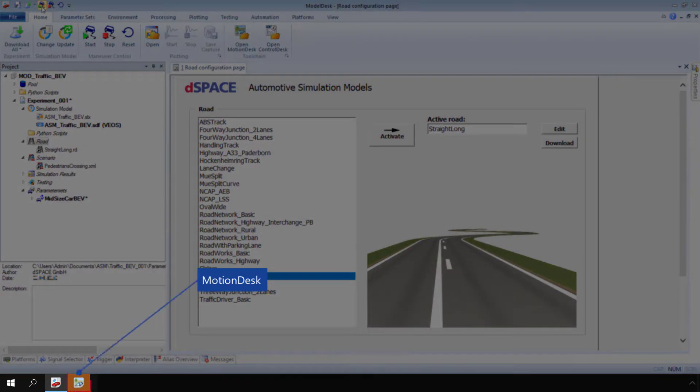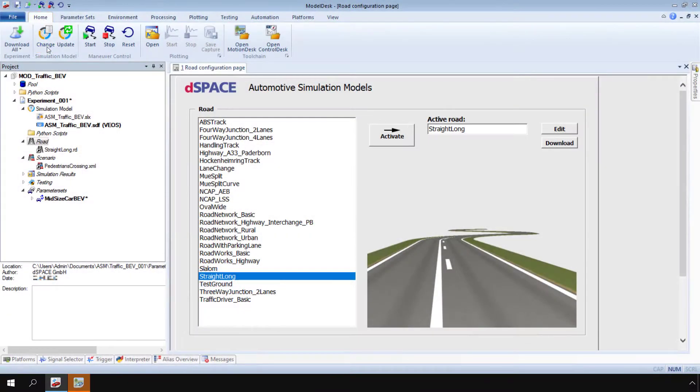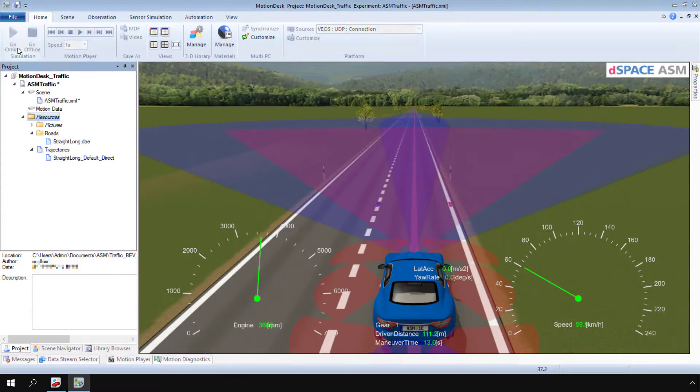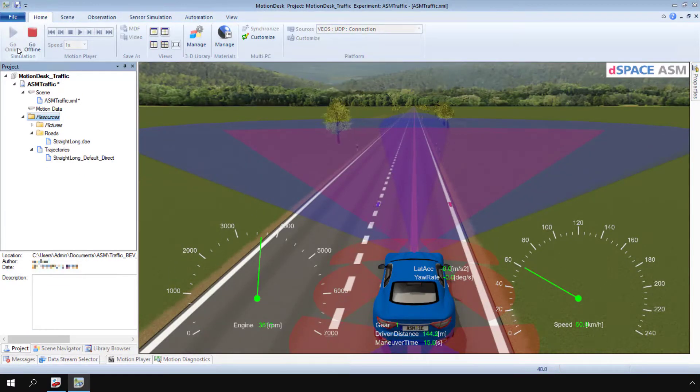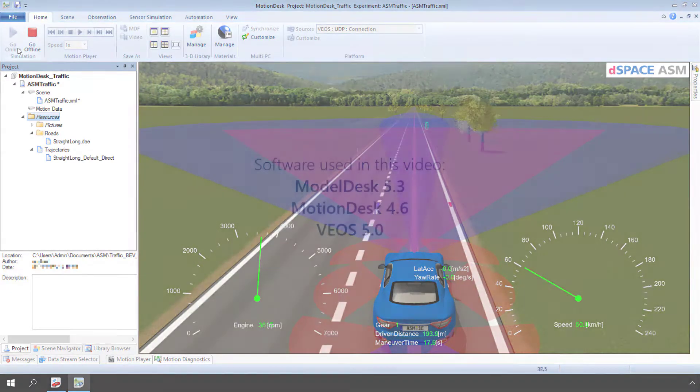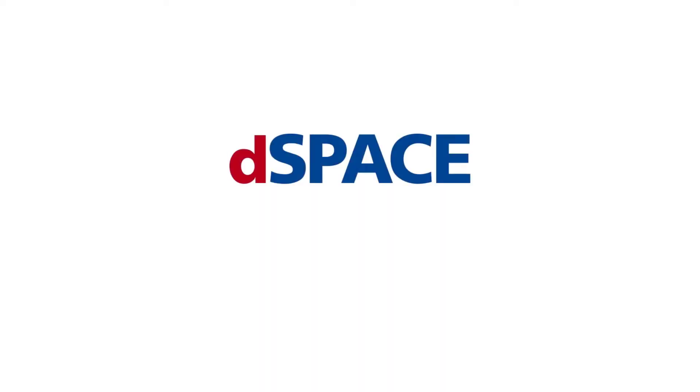Go to Motion Desk to view the animation. You have now been introduced to the basic structure of a Model Desk experiment. DSpace, your partner in simulation and validation.